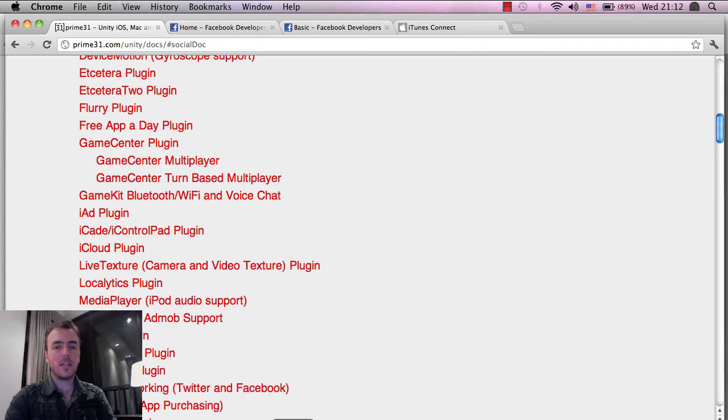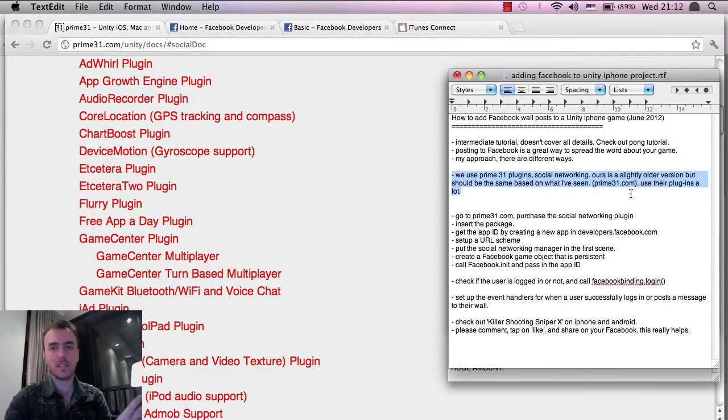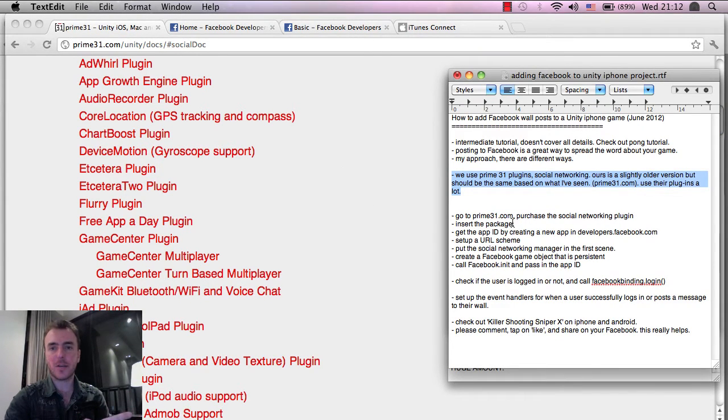I can just stay inside of Unity and then make the calls from inside JavaScript in Unity or C Sharp. So definitely check these out. It is a paid plugin, and it's totally worth the price. It saves a lot of time, so definitely go to Prime 31 and check it out.